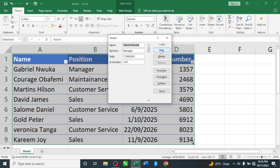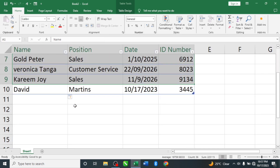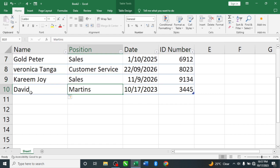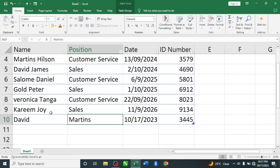To create a new entry, click 'New'. Enter the first name — let's say 'David' — then the last name 'Martins', then the date, then the ID number. We'll give David Martins the ID number 3445. Once done, hit Enter. Now if we close the form and scroll down, we can see David Martins has been added with his date and ID number.